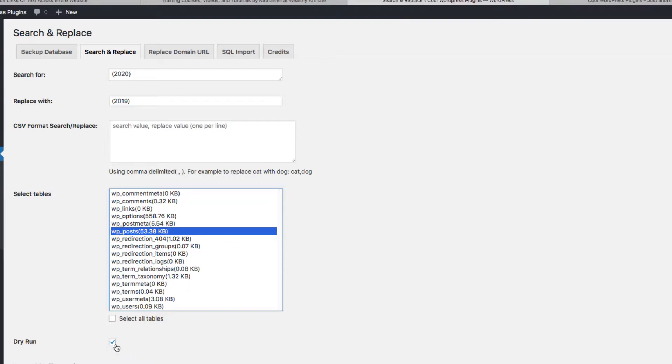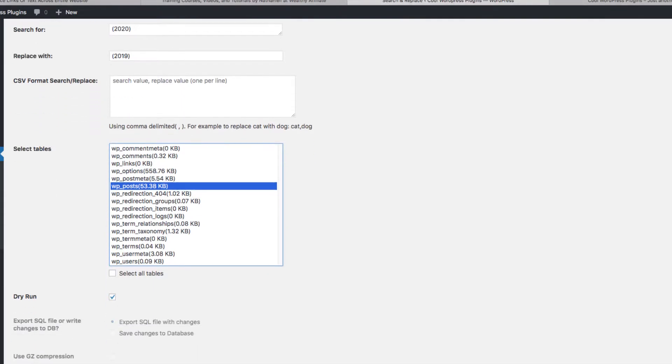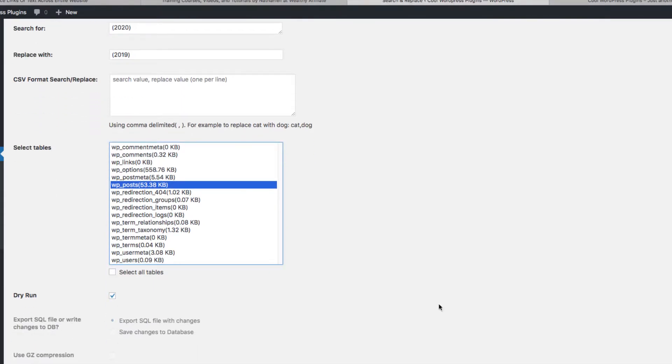And you can do a Dry Run, which means it's not going to change anything. It's just going to show you. We'll do that first. It's going to show you what's going to be changed.